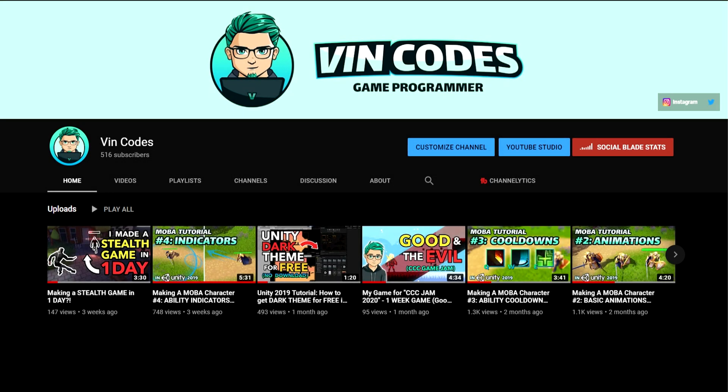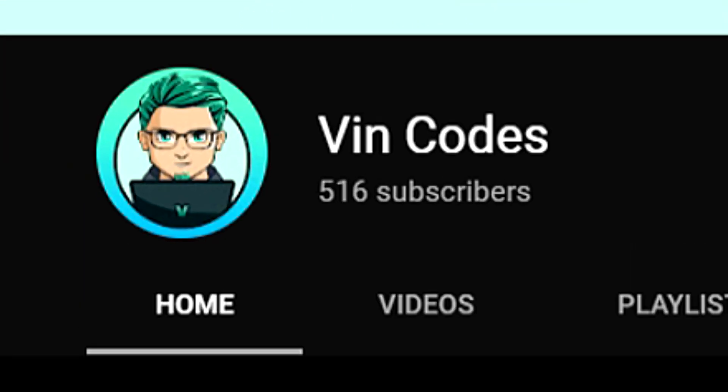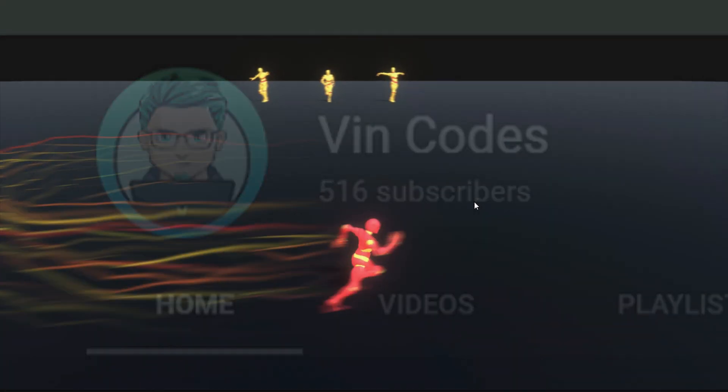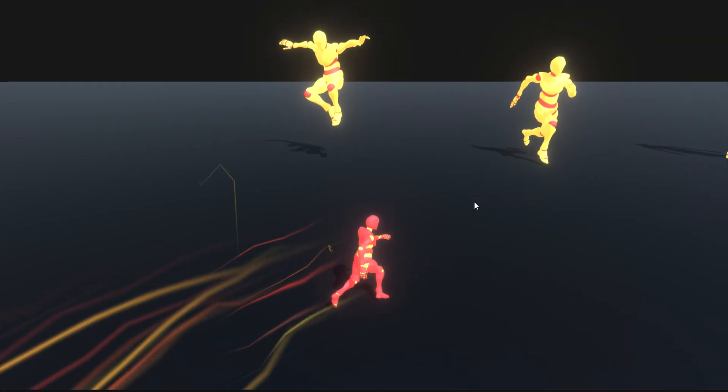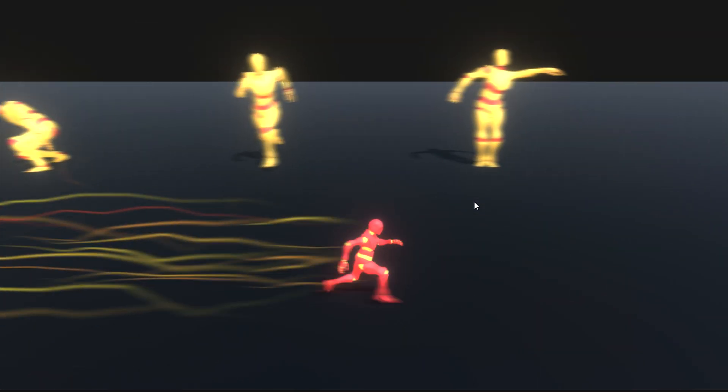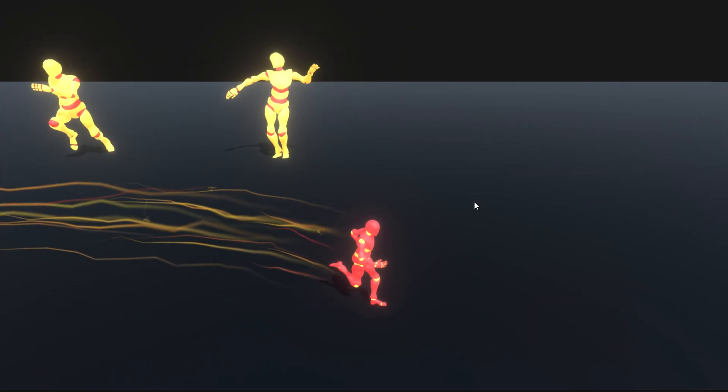Hey guys, first I want to say thank you all for 500 subscribers. As a way of showing my appreciation, I made a quick prototype of the Flash slow motion effect.